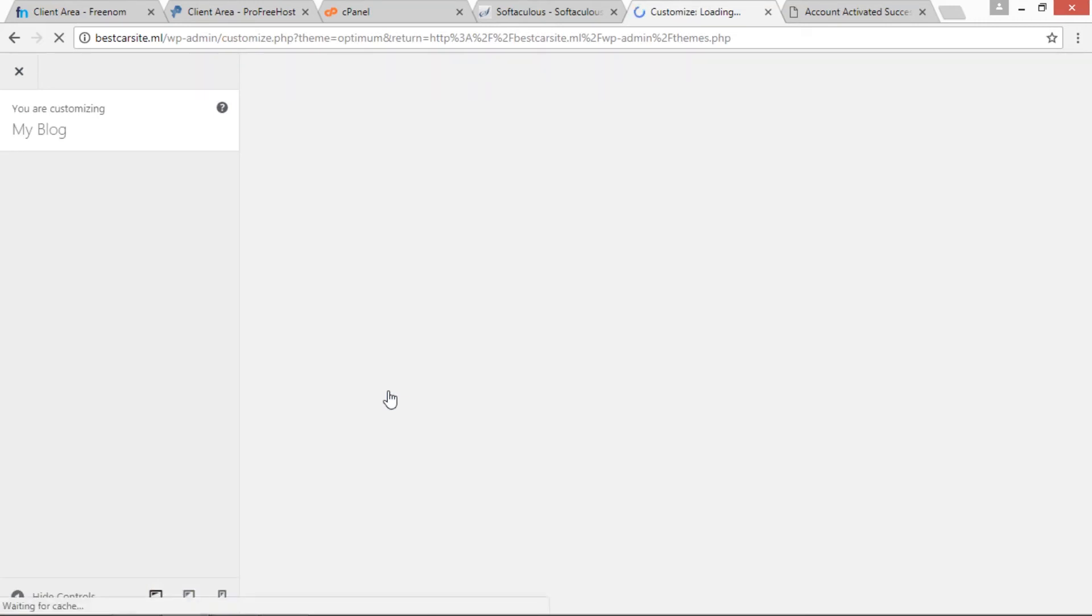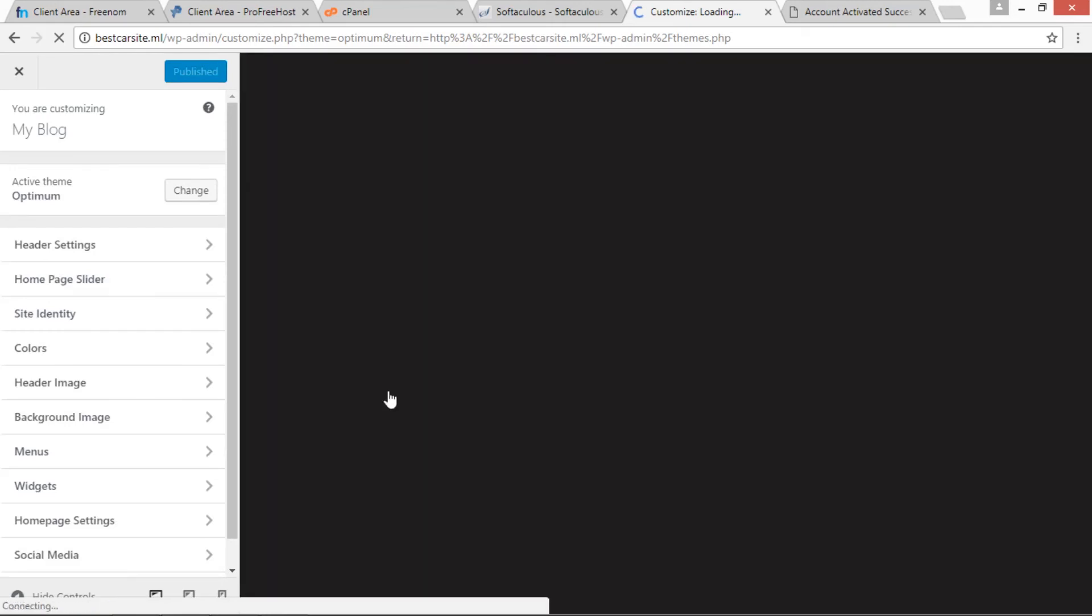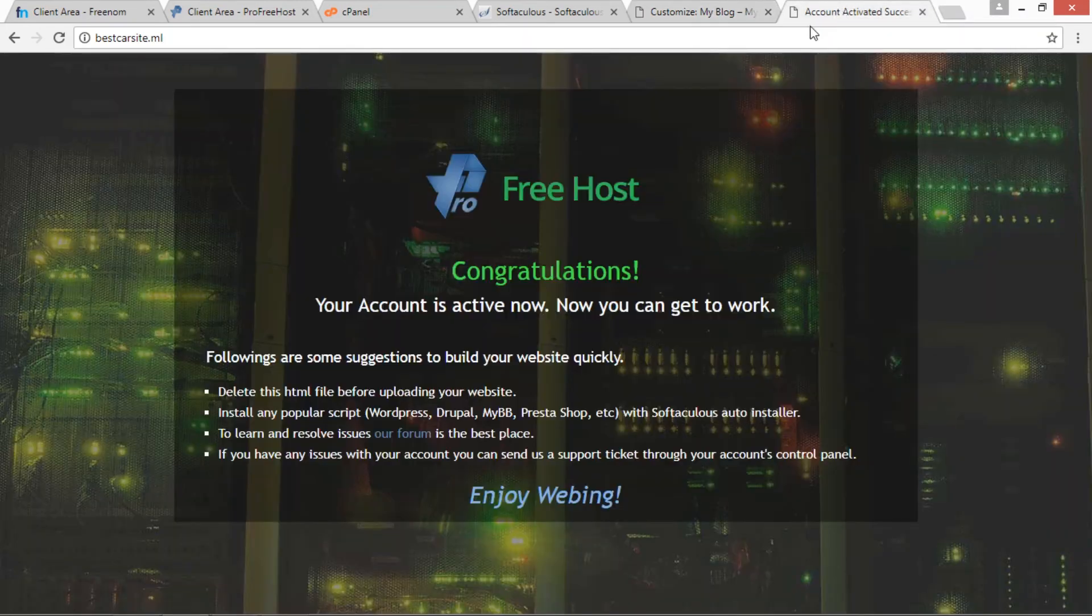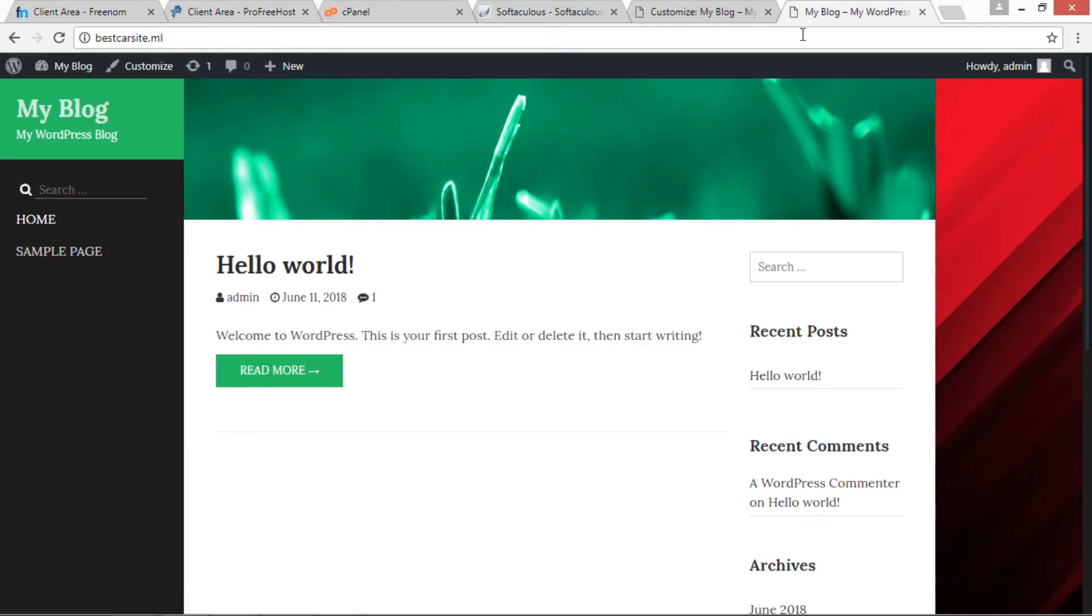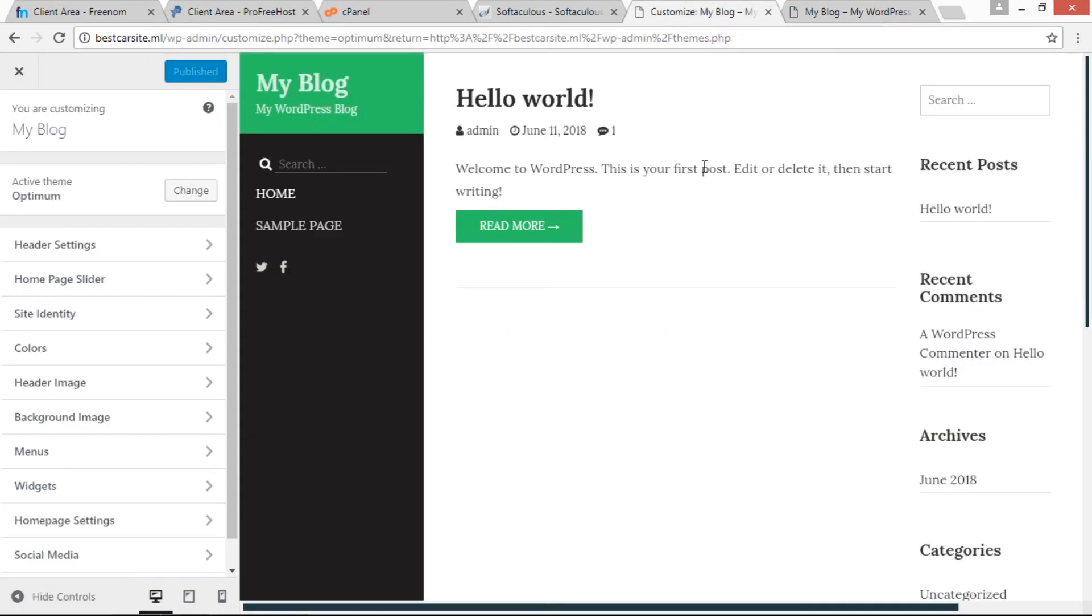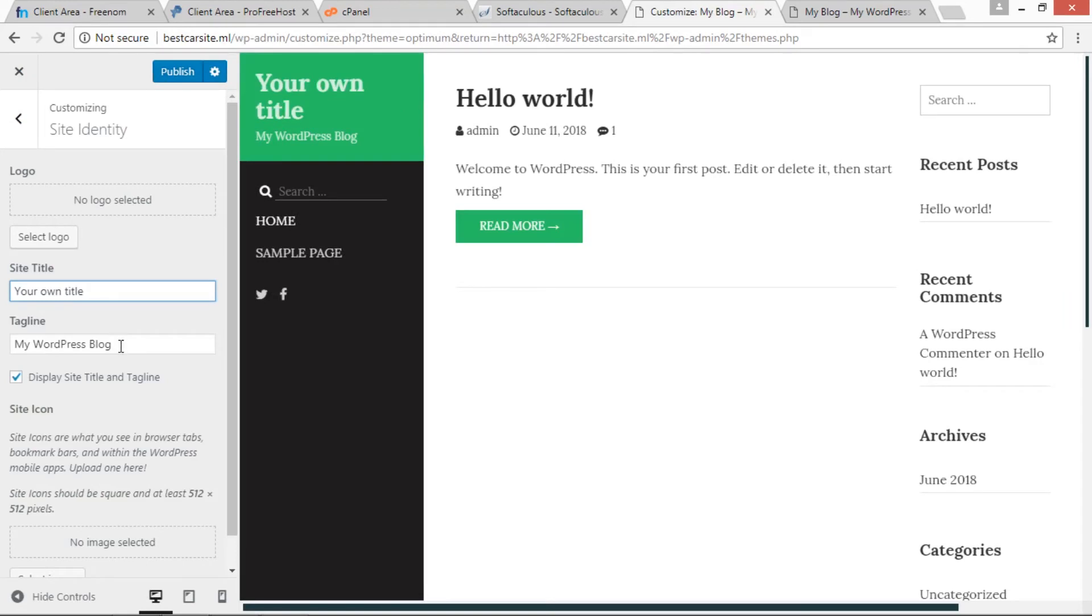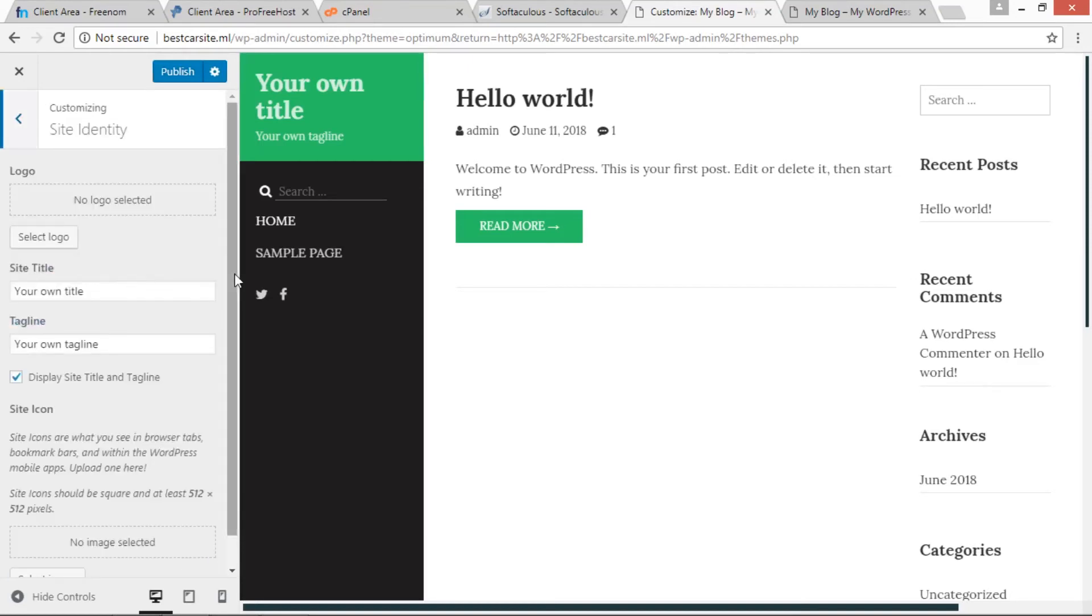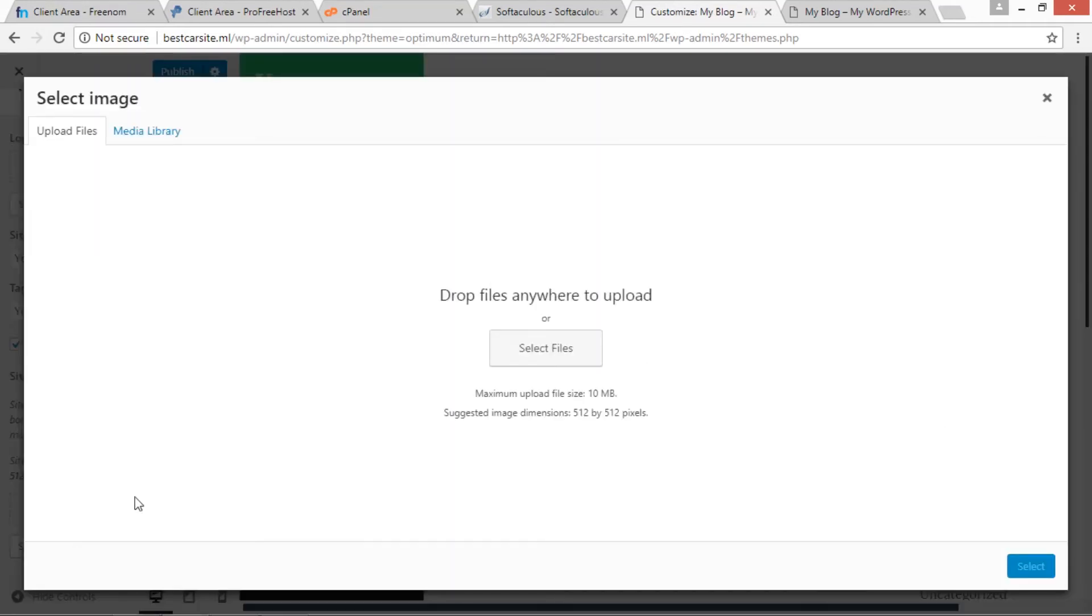So we are now ready to customize our own website. If we again open our bestcarsite.ml domain and if we refresh it, now we can see that this theme has been applied. Now let's customize this. In Site Identity, we can change site title, then we can change tagline. If we have site icon, we can select that also. If you have site icon, just upload your own image over here.